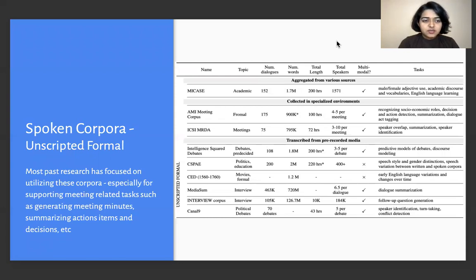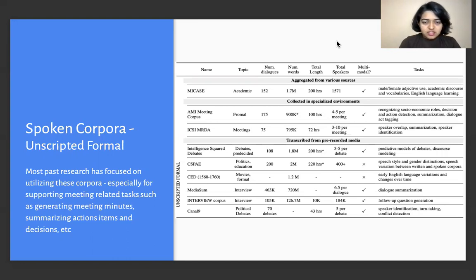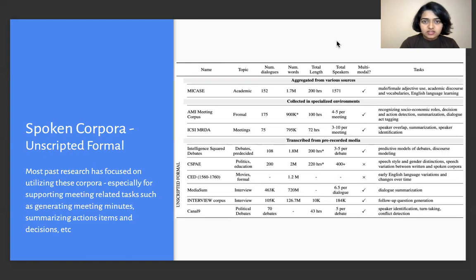Starting with spoken corpora and the unscripted formal subset, most past research, especially in multi-party dialogue systems, have focused on utilizing these corpora especially for supporting meeting-related tasks, such as generating meeting minutes, summarizing action items and decisions, and more.